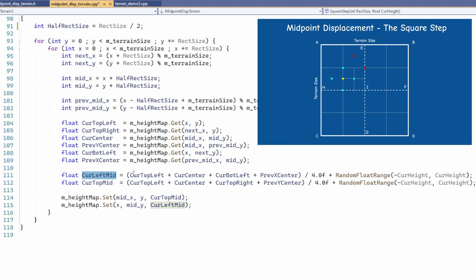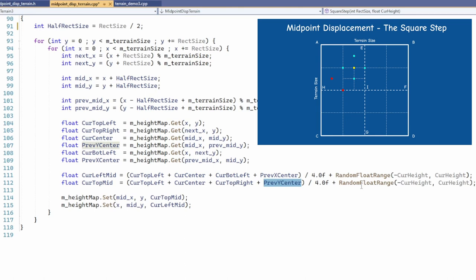The top midpoint is the average of the top left and top right corners of the current rectangle as well as the centers of the current rectangle and the one on the same column in the previous row. Also remember to add a random displacement as usual. Finally we can update the height map at the two locations.